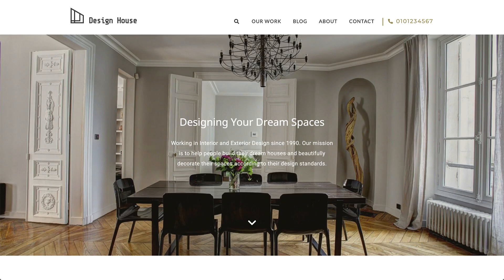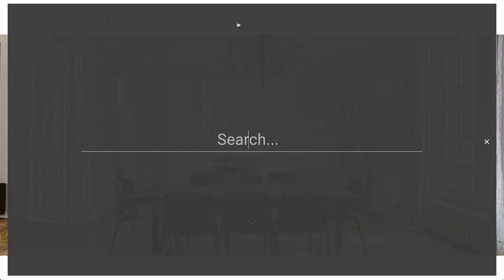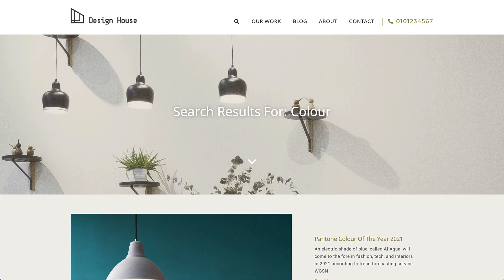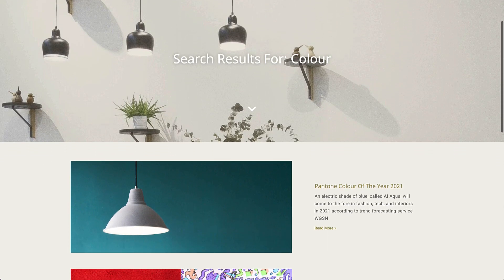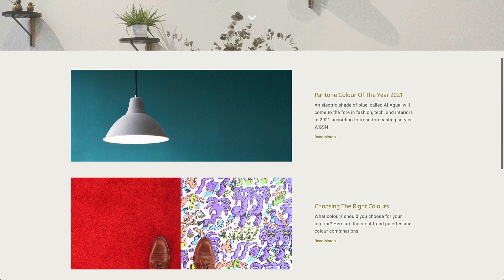Another important part of a site is the search results page, which is the page that shows the results when searching for something specific on a website. It can show pages, posts and content, like images and videos, for example.